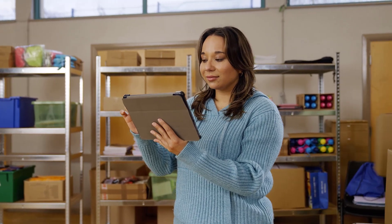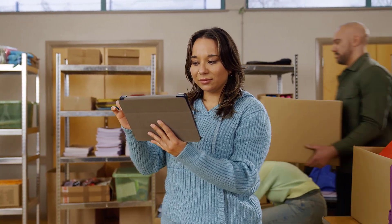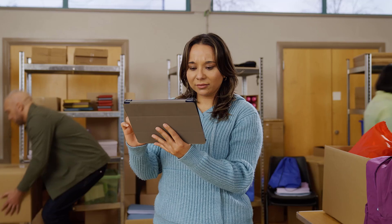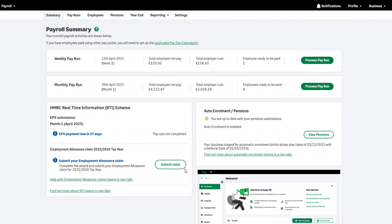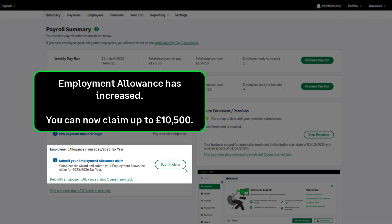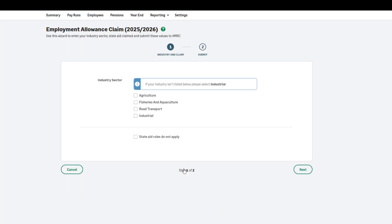Start processing in the new tax year with confidence in Sage Payroll. The employment allowance has increased this tax year and you can now claim up to £10,500 in the 2025-2026 tax year. To submit your employment allowance claim for the new tax year, click here and follow the on-screen instructions.